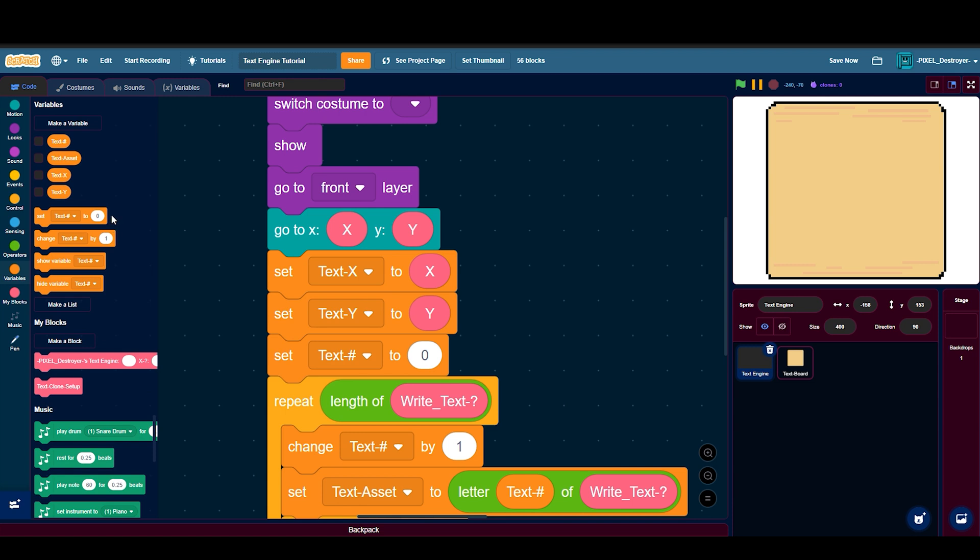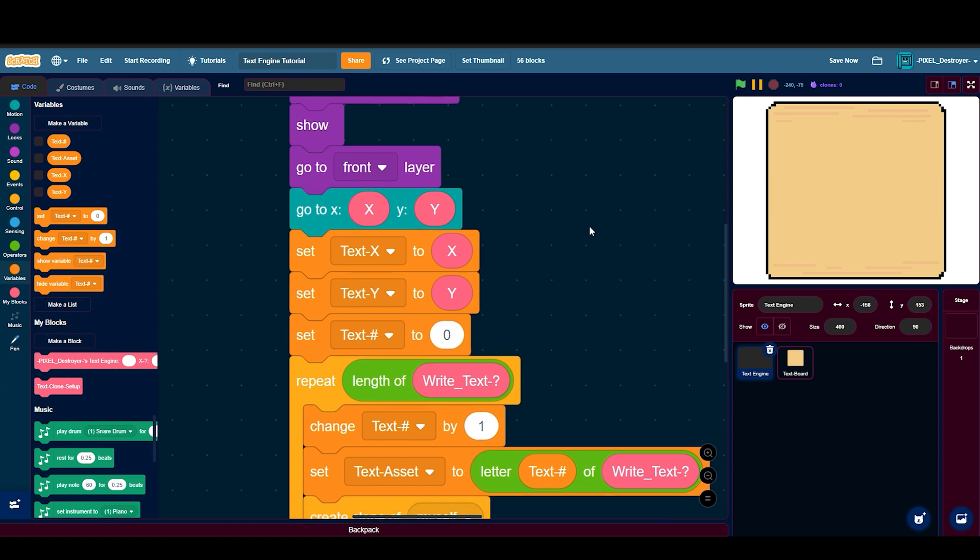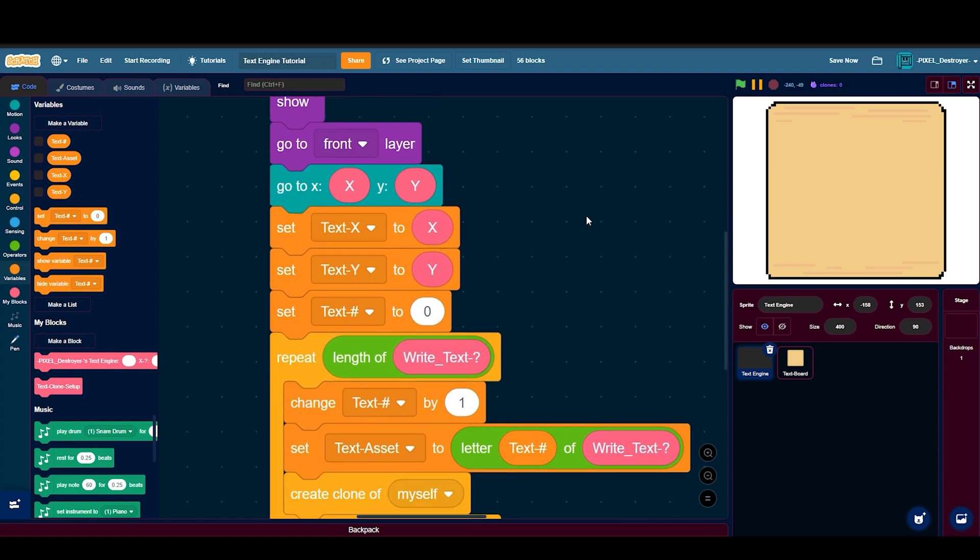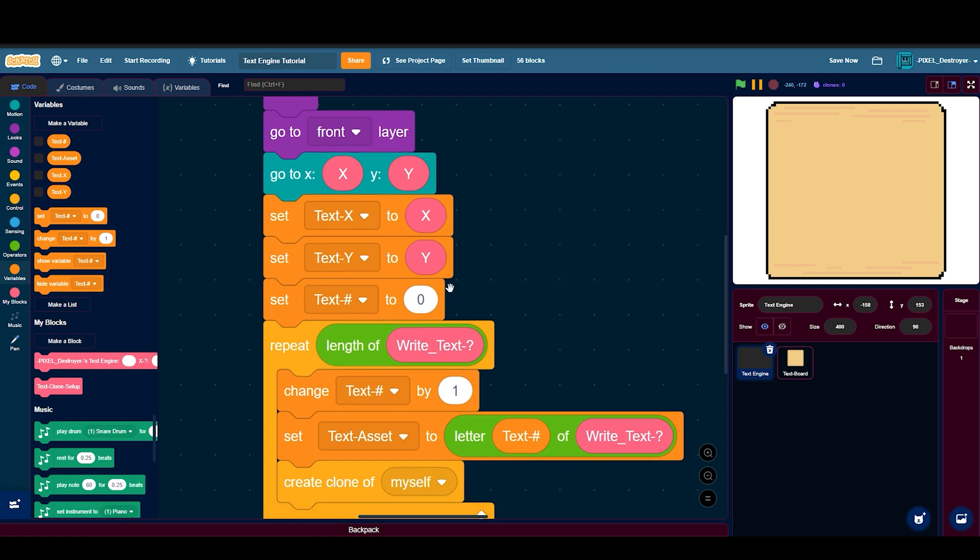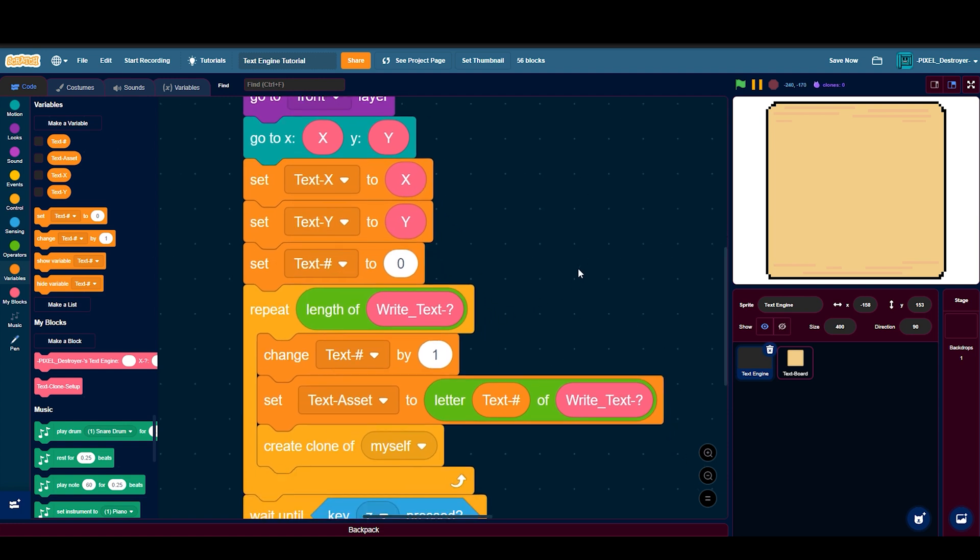Then you need variables. These are all just for your text engine. Don't make them for all sprites, but I guess it's fine if you do. Then set text x to x, set text y to y, set text number to zero.